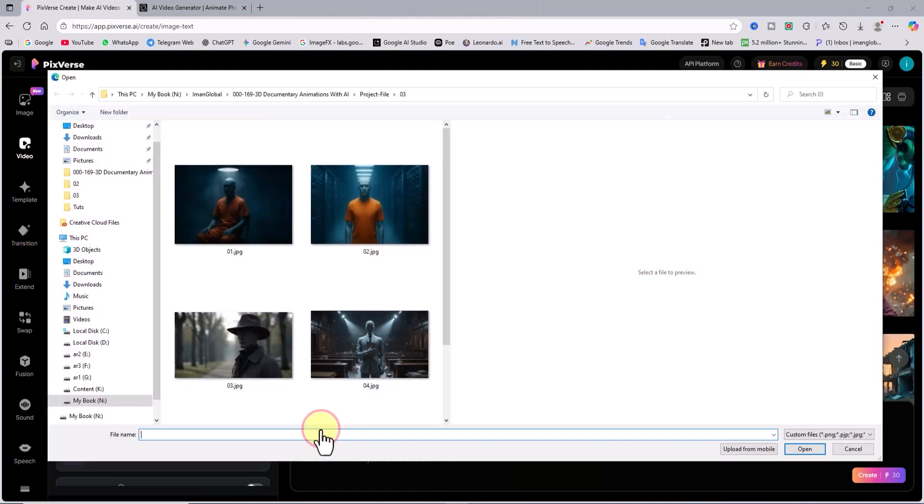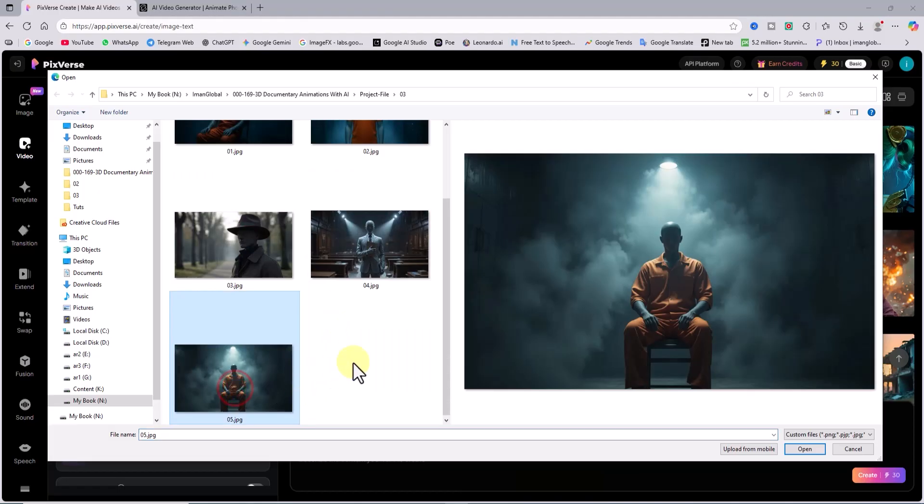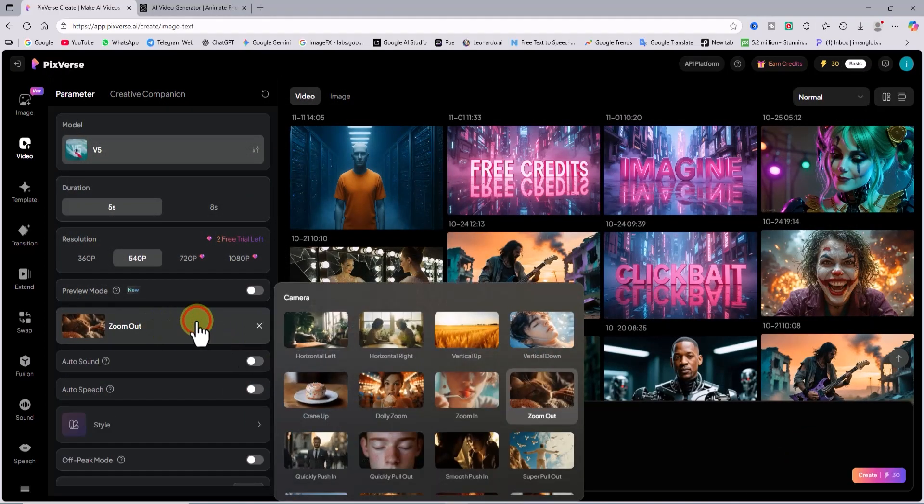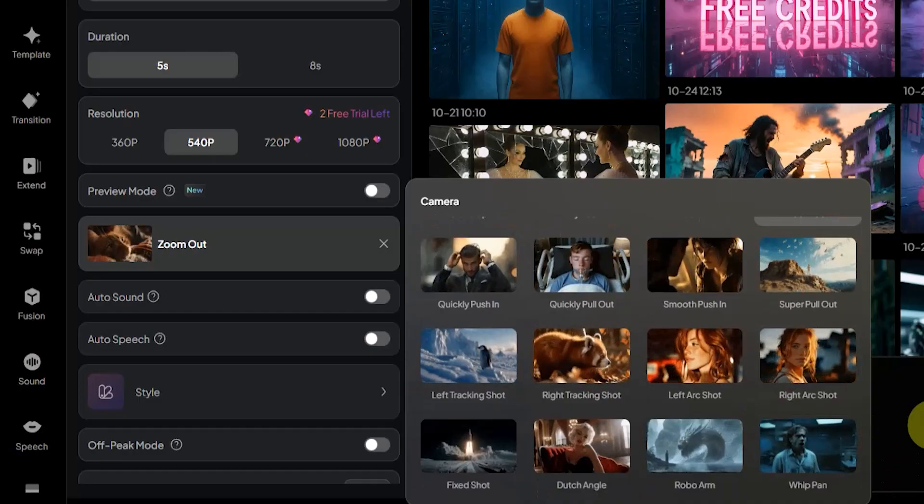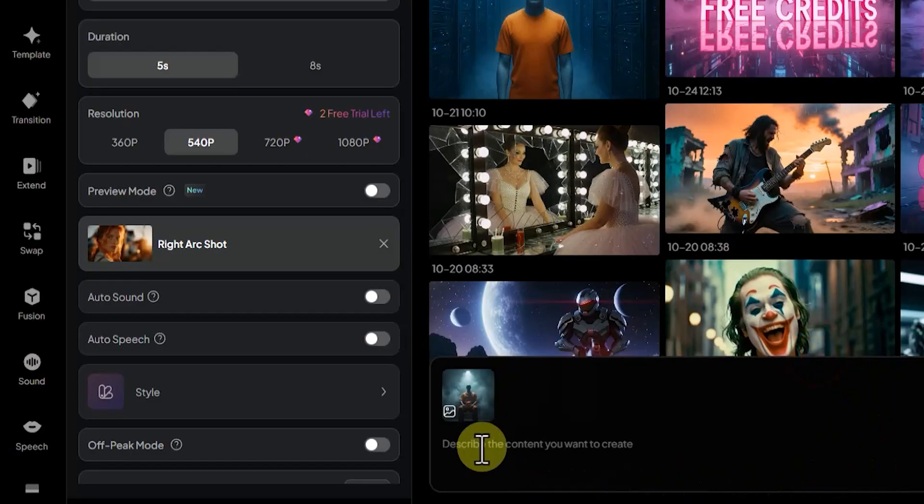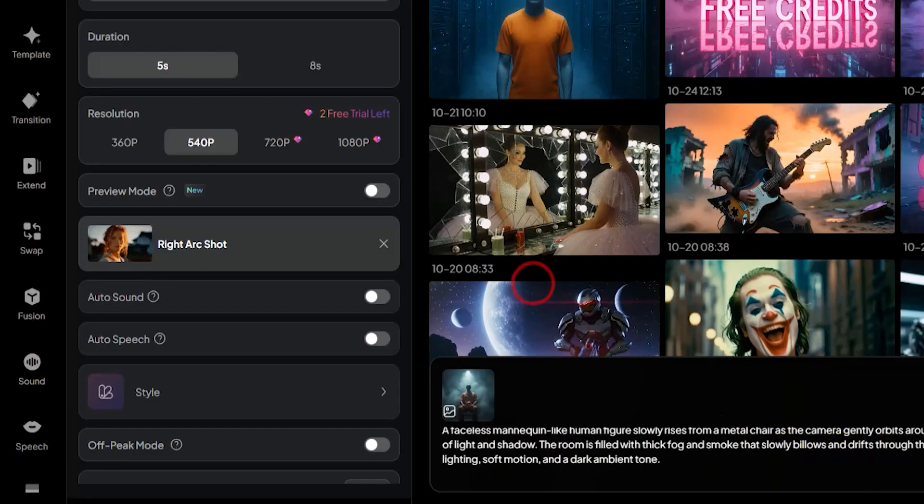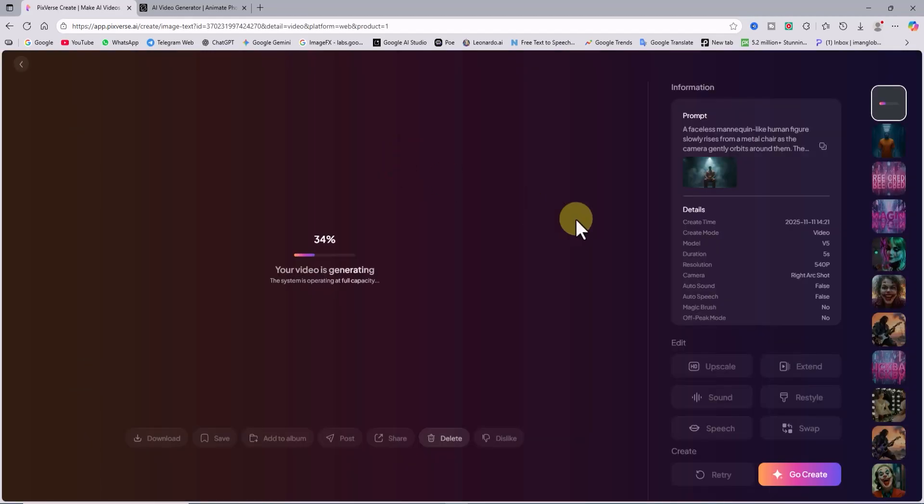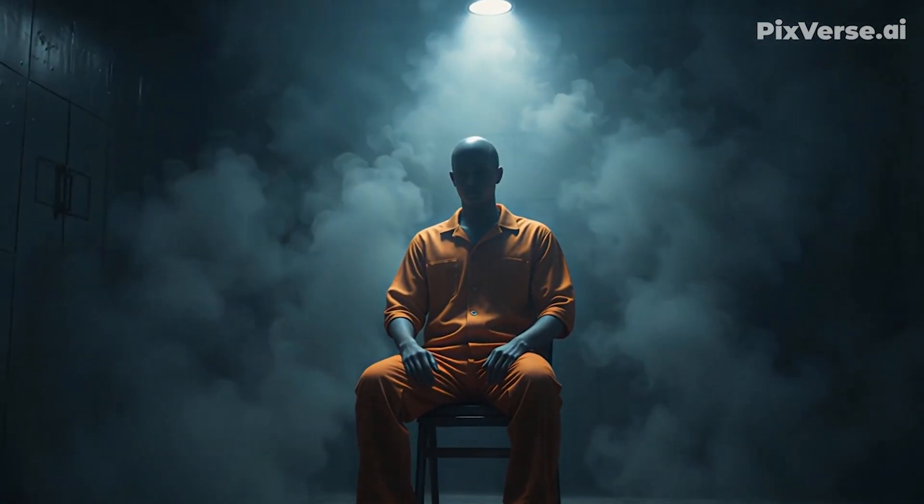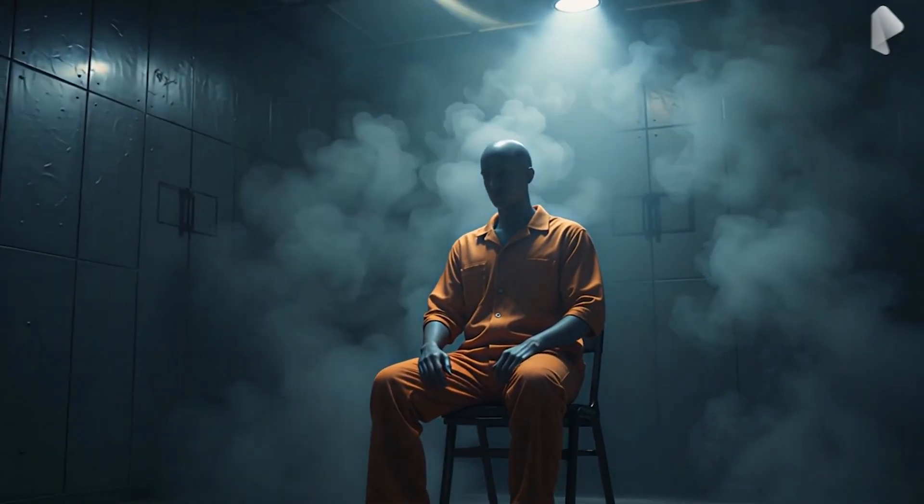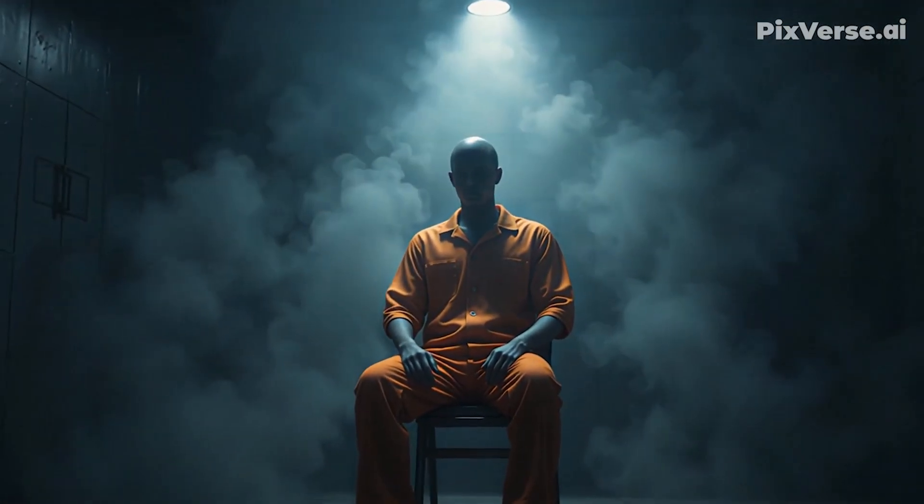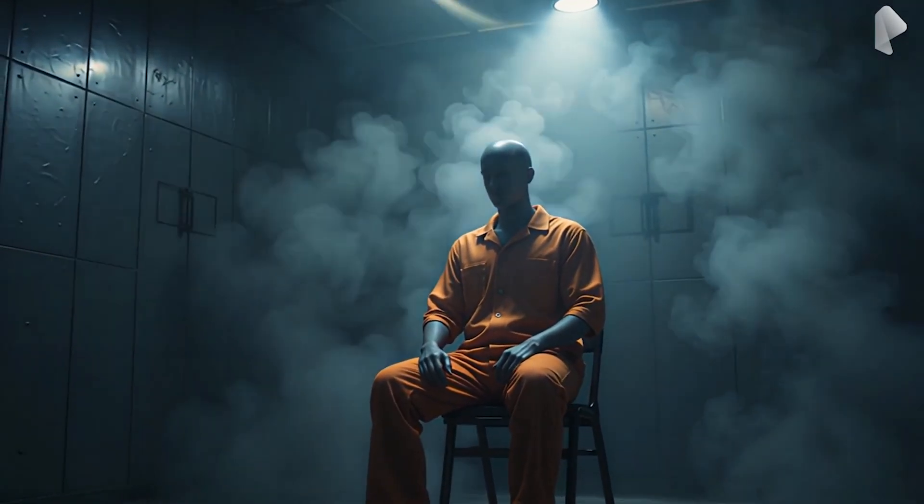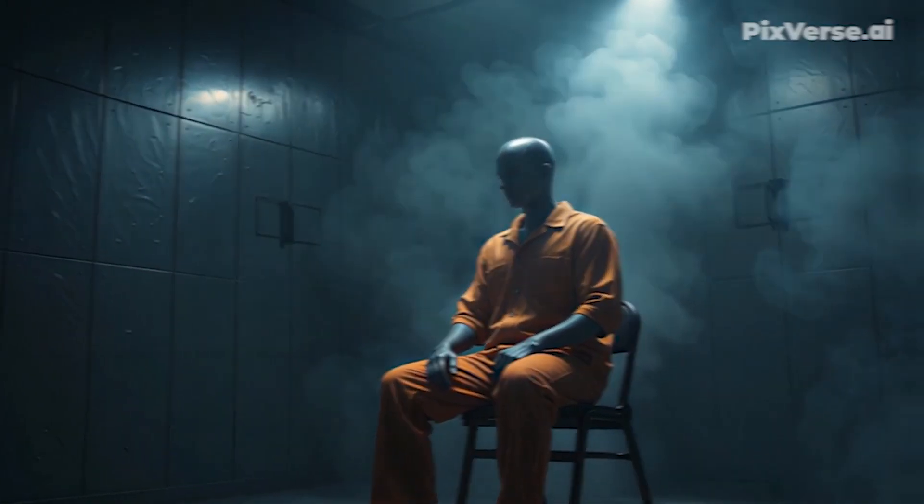I upload another image. This one shows a prisoner inside an interrogation room. From the camera motion presets, I select right arc shot. Then, I type out my animation idea in the text prompt box, hit generate, and after a short moment, the video is ready. Our still image has come to life. The camera slowly circles around the character, and the lighting combined with the drifting smoke in the room makes the whole scene look incredibly cinematic.